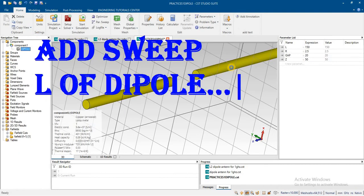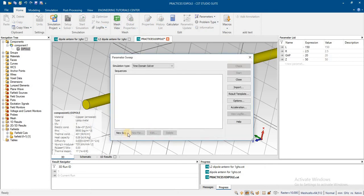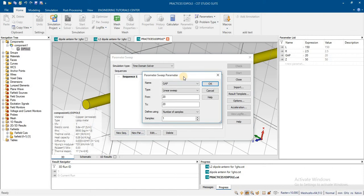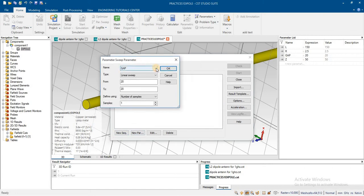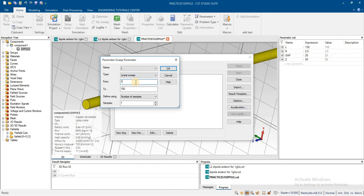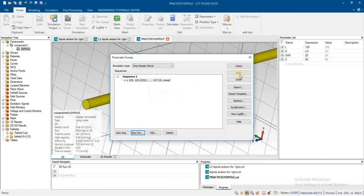Now add a parameter sweep for length ranging from 125 to 175 millimeters with 10 samples. Analyze the design with this sweep.